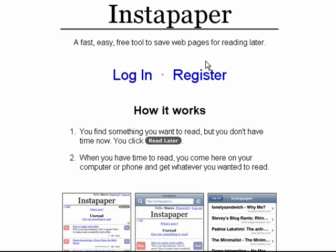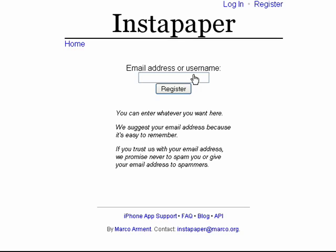So I'm here on the Instapaper site. There's a link to it in the show notes. The account is free. You click register, and you can use an email address or create your own username.